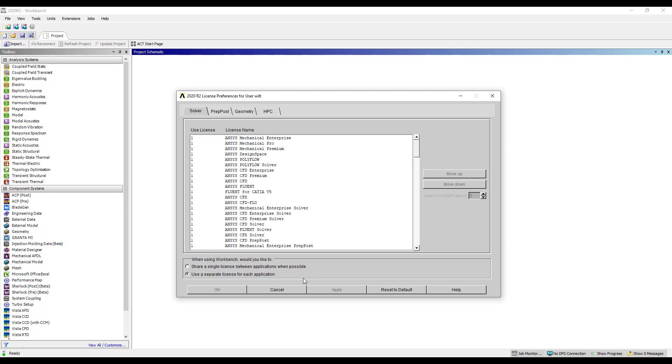So this is how all of the license preferences were set at 2020 R2 and older versions. At 2021 R1 this has been modified slightly. 2021 R1 ANSYS no longer requires the licensing interconnect. The interconnect was another layer of software that sat between the software products and the FlexLM license manager and the interconnect handled the sharing or the exchange of the base license between different applications.